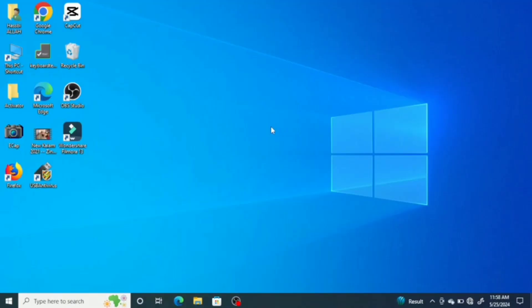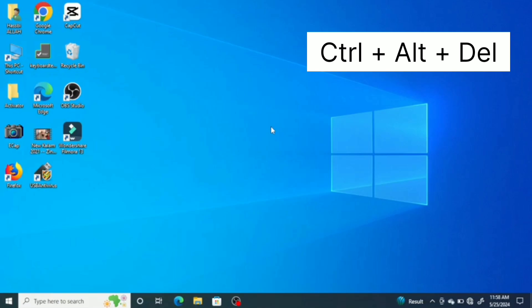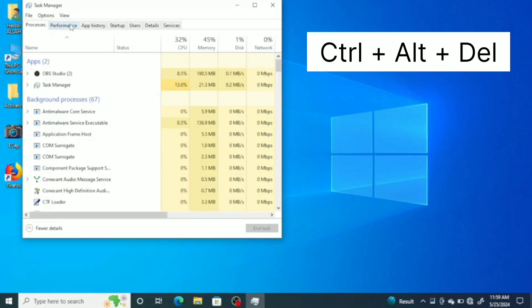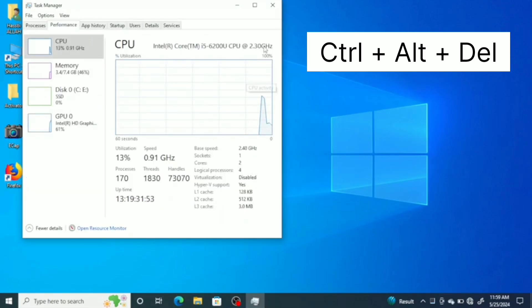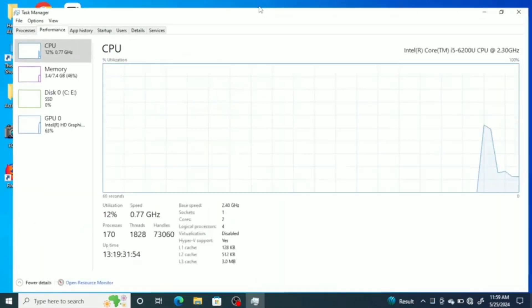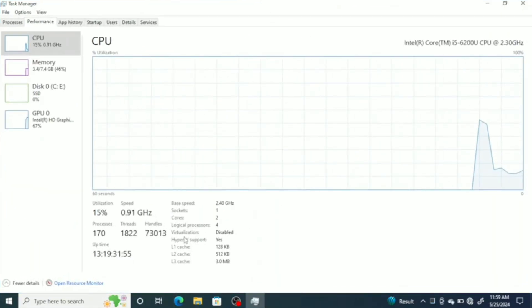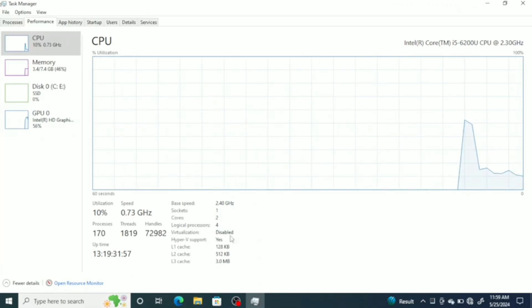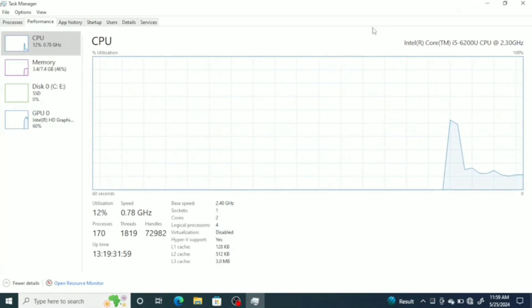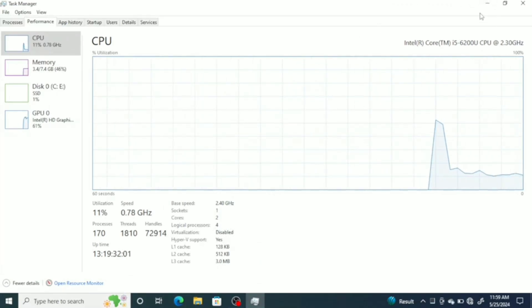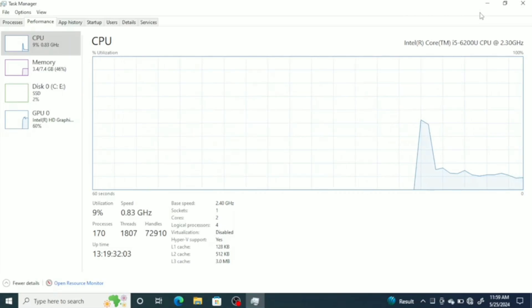After the restart, press Ctrl plus Alt plus Delete together to open the task manager. Go to the performance tab. Here, you can see that the virtualization status of my hardware is still disabled. No worries, in the final steps, this issue is going to be fixed.